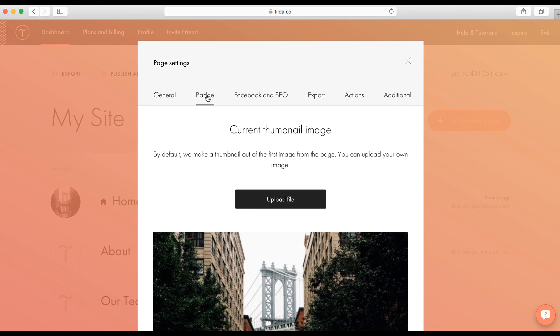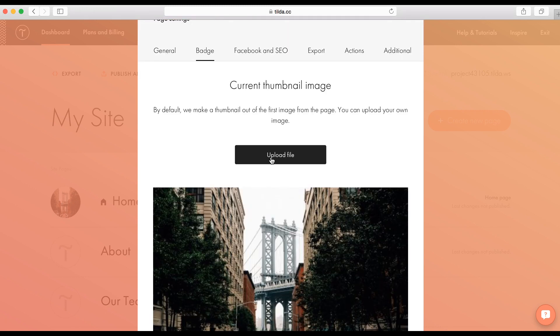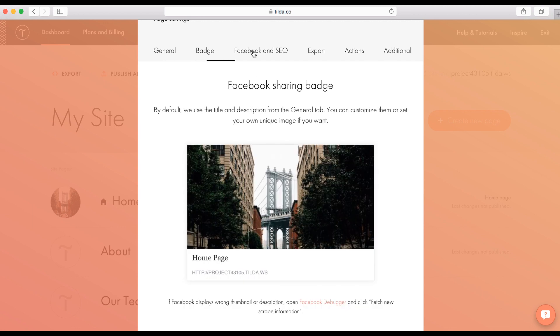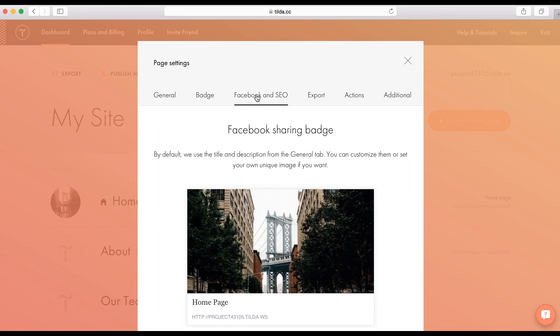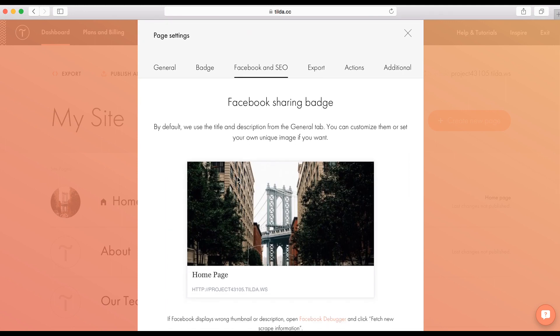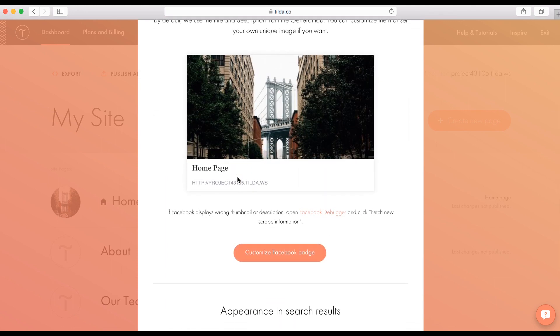The next tab is a badge. This is a page picture. You can see it in the page list. Also, it is used in some blocks. For instance, index blocks. When you create a portfolio or blog. This picture is also used when you share your page on Facebook. Also, Facebook shows the title and description of your page that you set here. But you can customize these settings for Facebook specially.